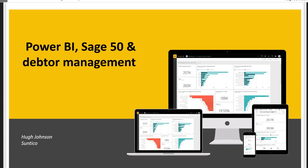In this video, I'm going to share with you some of the work that I've been doing with my clients using Microsoft Power BI with Sage 50 to help them analyze their customer receivables better, drive down debtor days, and improve cash flow.